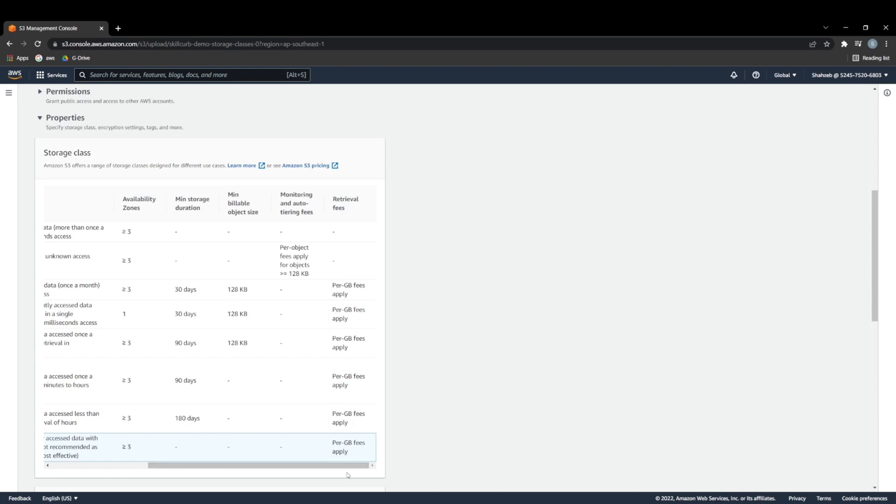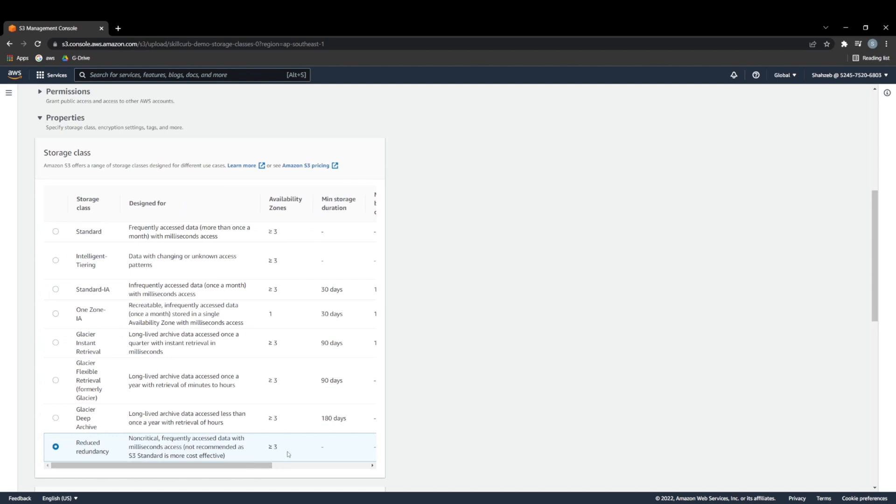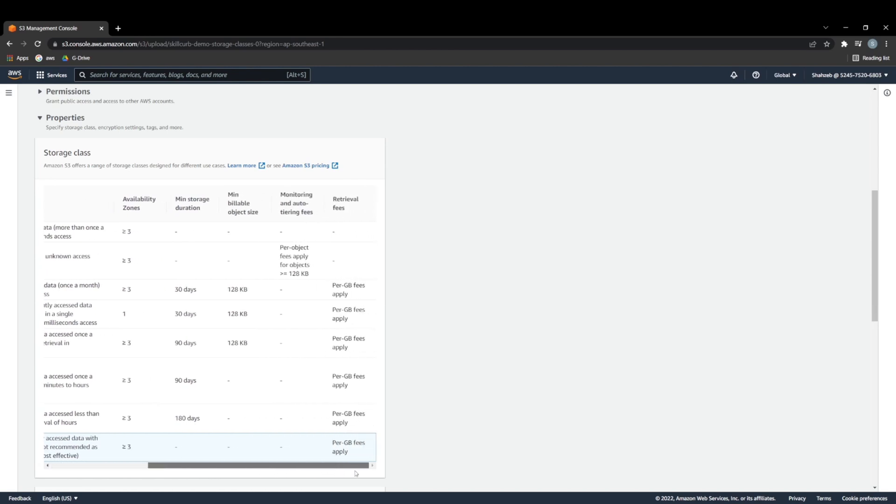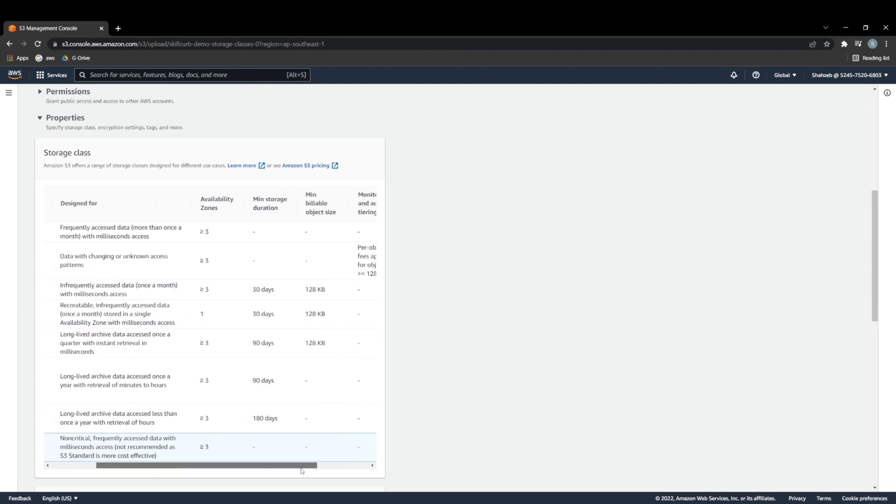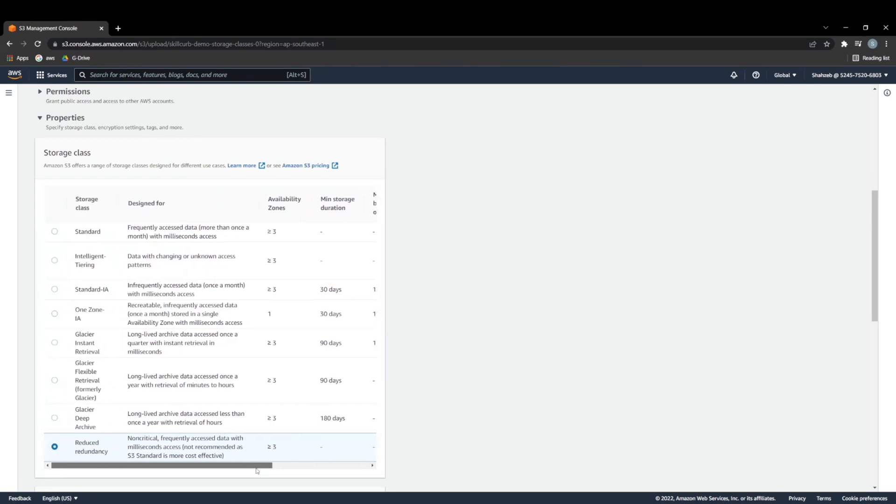And then you have retrieval fees, because when you have to get things out of an archive, it tends to be quite the process, and it's a little costly. So they tend to charge you per GB.